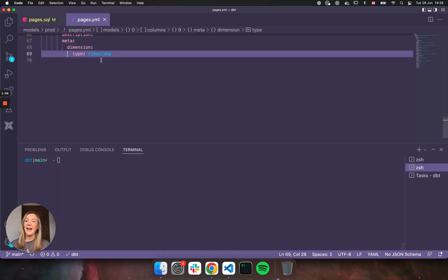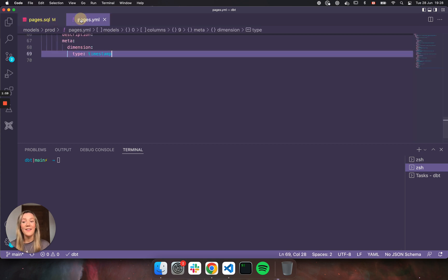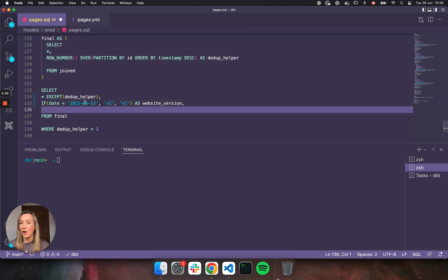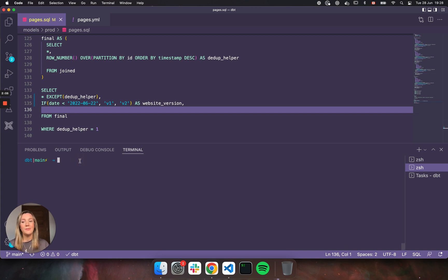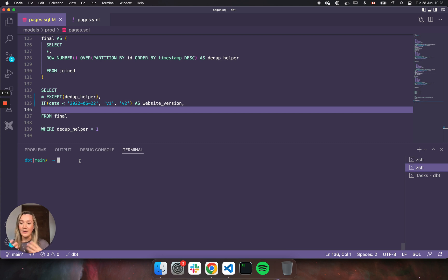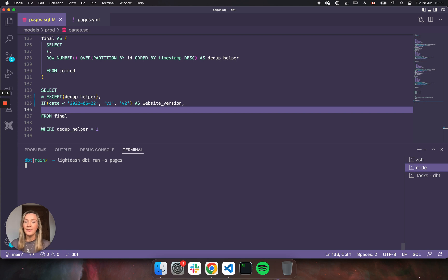I have my pages model, as I said here, and then the YAML file here, and I'm going to add a new column called website version because we've updated our website. So I want to see the number of page views before and after our website update. So I've saved my model and then I'm going to use the Lightdash CLI to do Lightdash dbt run and then my model.